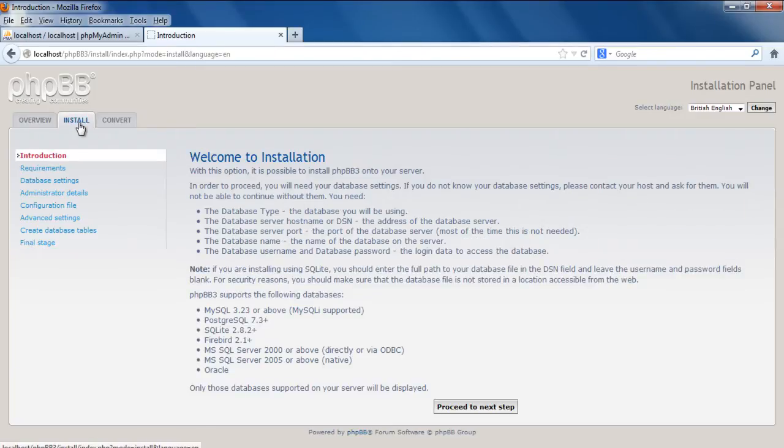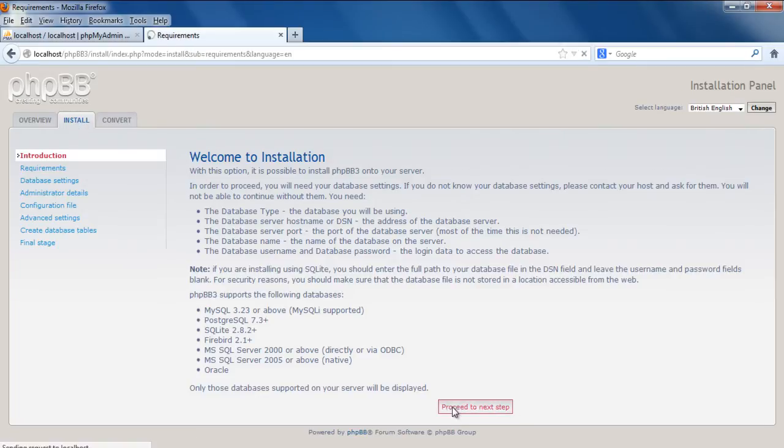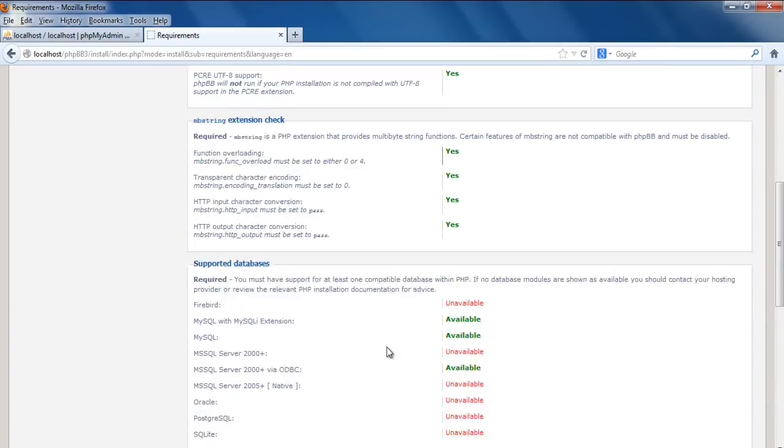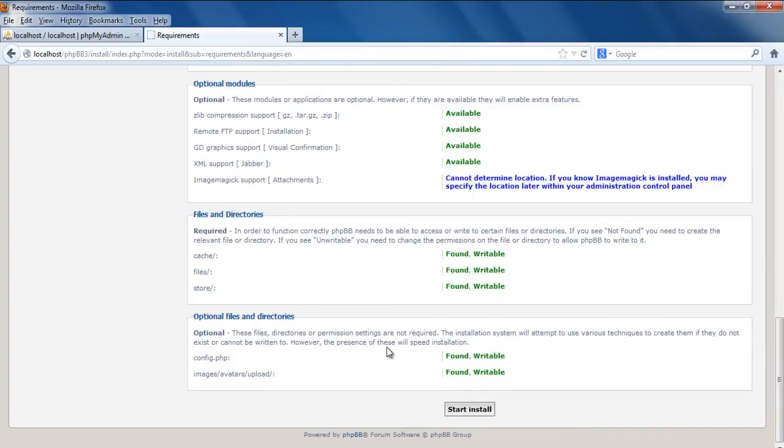Over here, you will need to move to the Install tab and click on the Proceed to the Next Step button at the bottom of the window. When the new page loads up, scroll down and click on the Start Install button.